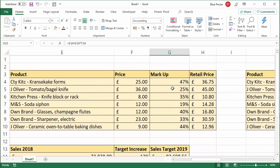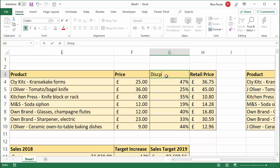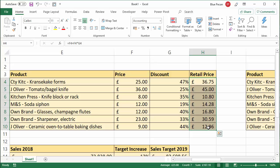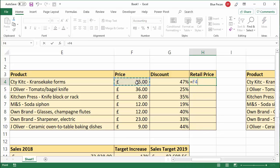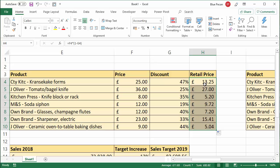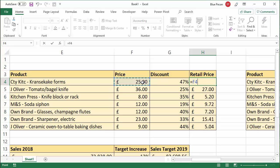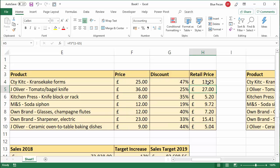Now, if you were discounting — so for example if this was a discount rather than a markup — the formula is very similar. You would say this value times (1 minus the discount amount). Because if you're giving a 47% discount on £25, the remaining amount is 53%, so you essentially multiply £25 by 53%: 1 (100%) minus 47% gives you the 53%. Similarly, you could say this value minus this value times 47% — it finds what 47% of £25 is and subtracts it from £25, giving the same answer.